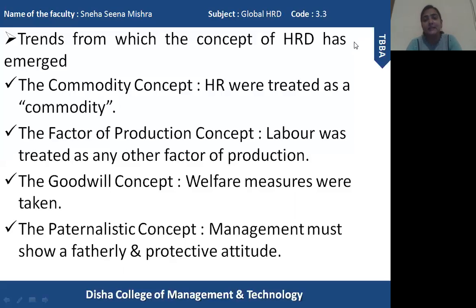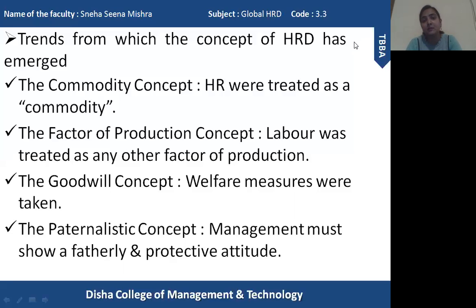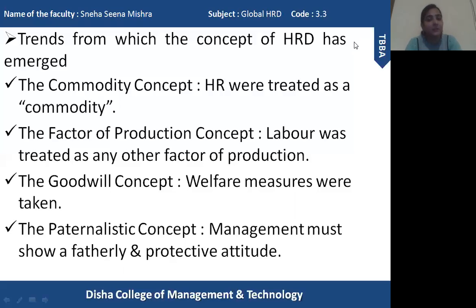Here we can see that slowly, as organizations started understanding the value of human resource, they started improving the benefits they were supposed to provide, adding more and more benefits and giving them more priority. This was the initial beginning of the HRD concept.